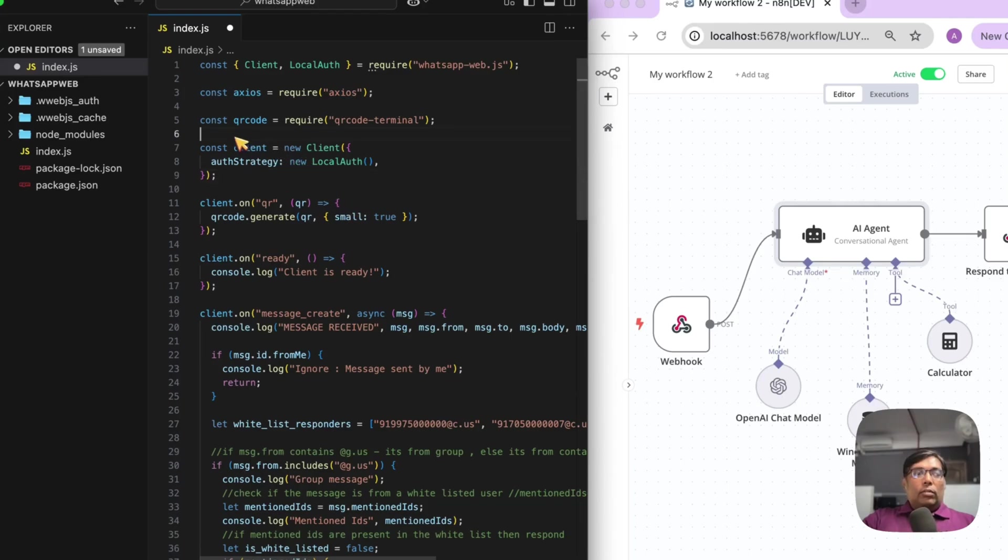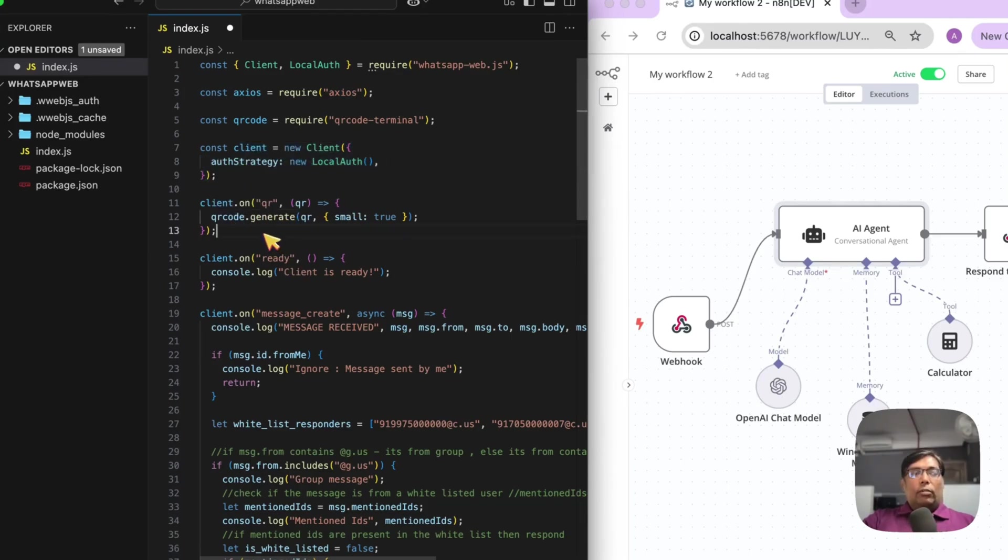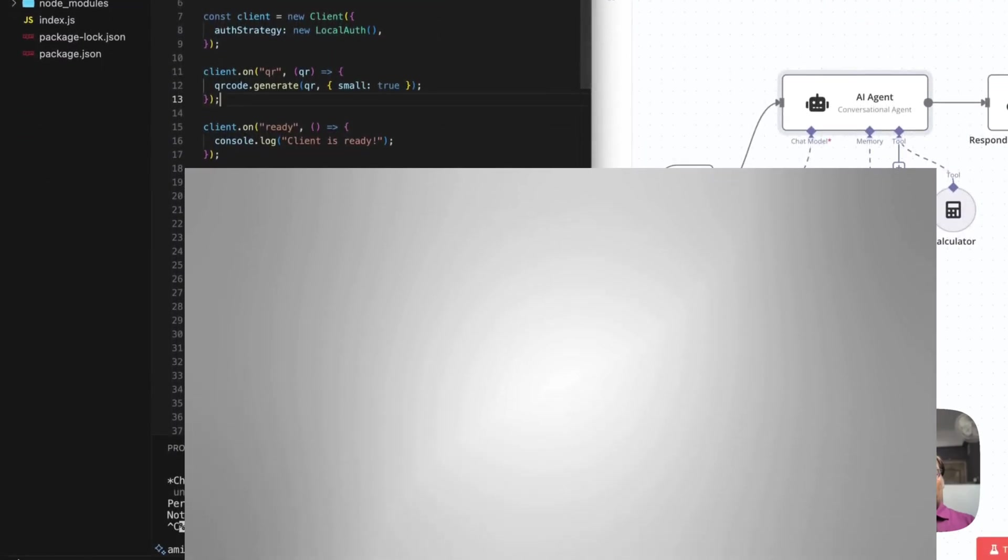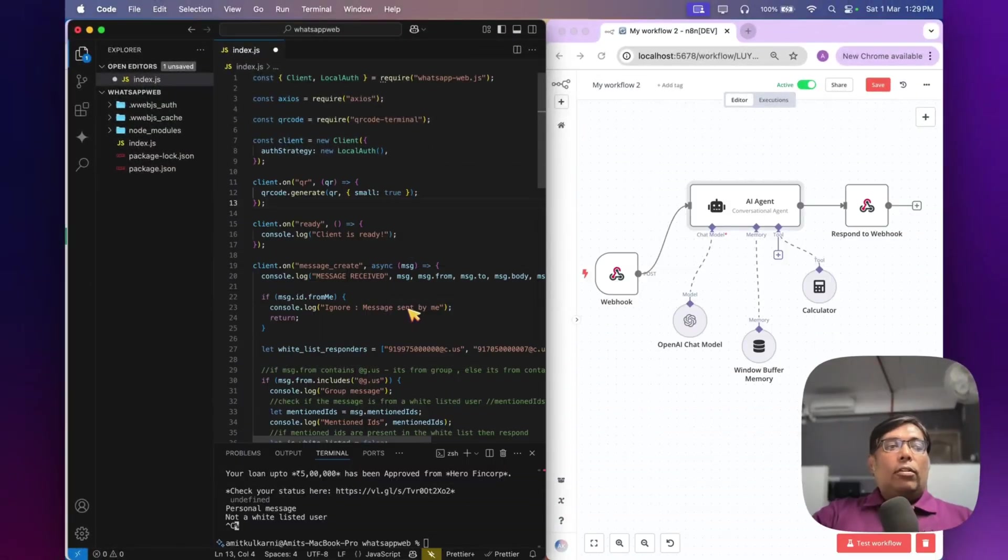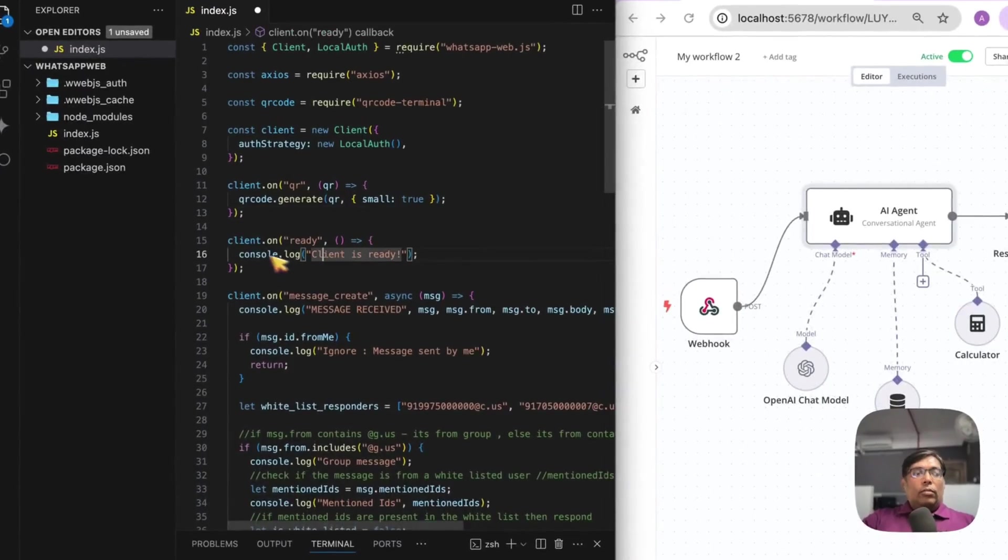So, we are using the local auth strategy. And whenever the client initiates, it asks for QR code to validate. So, it will only ask for one time only. It will only ask it for first time.